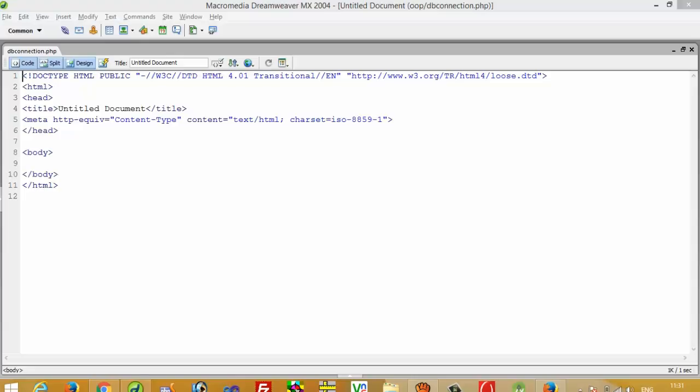Hello, in this tutorial I am going to show you how you can perform an insert operation using OOP in PHP.